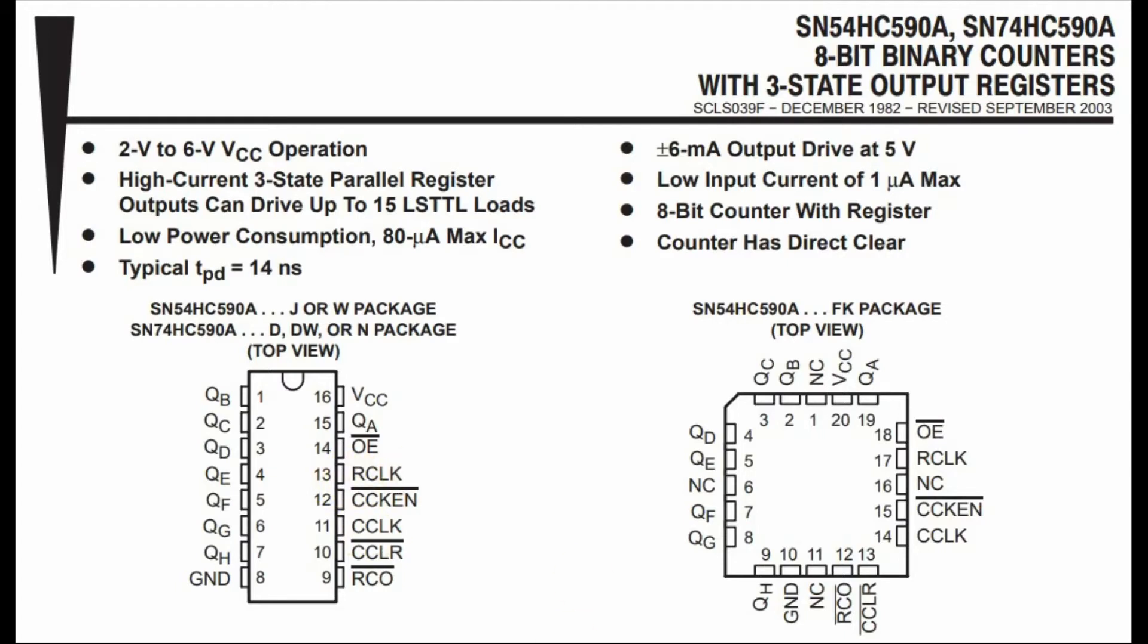Under normal operations, pin 11 and 13 are connected together, sharing a single input clock.